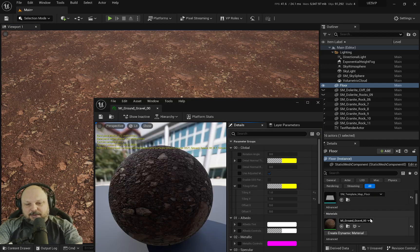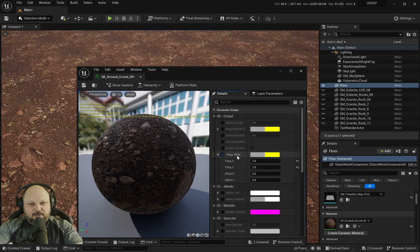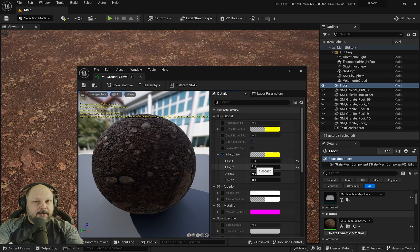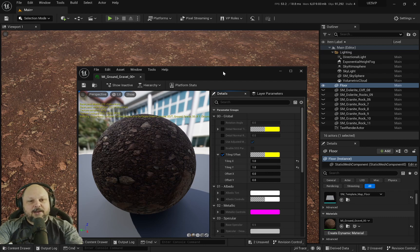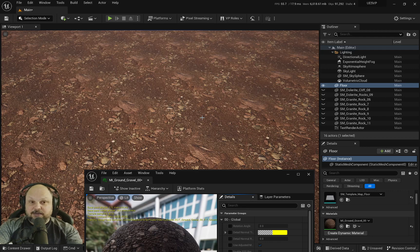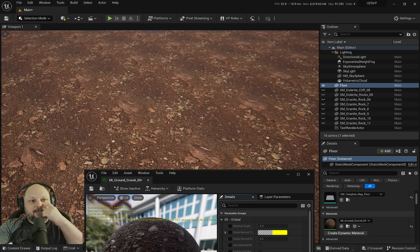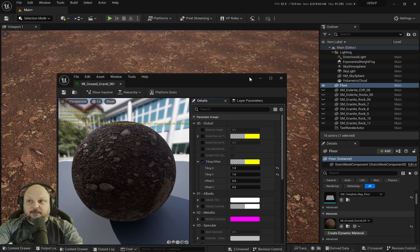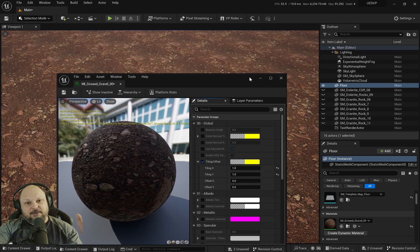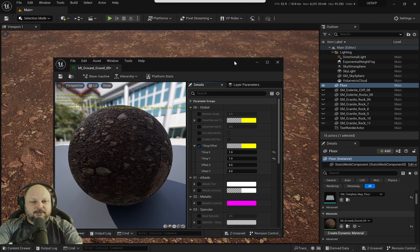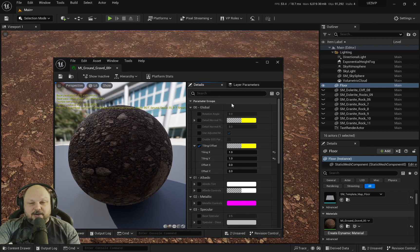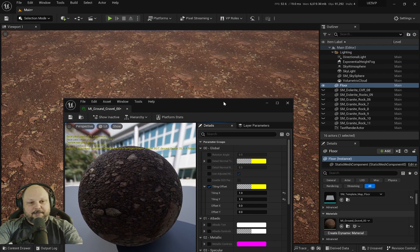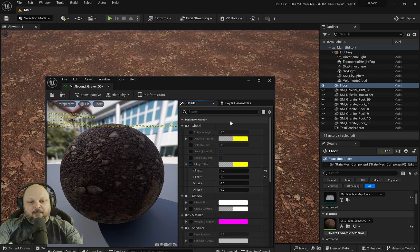I could open the material instance and change the tiling, but what if I have this surface anywhere else, on other levels? If I change this, I might be botching and damaging a lot of my work.